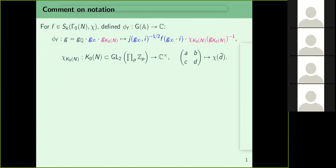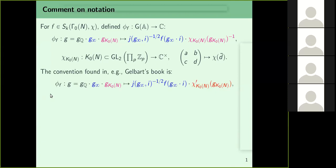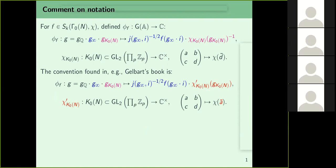Many sources define φ_f slightly differently. The alternate convention found in, for instance, Gelbart's book or Adwin's notes: instead of χ(K₀(N))⁻¹ we write χ'(K₀(N)). χ' is defined very similarly to χ(K₀(N)) except that instead of going to d̄ you go to ā, and unlike in the first formula you don't take the inverse — it is just χ'(K₀(N)).